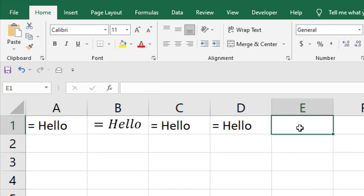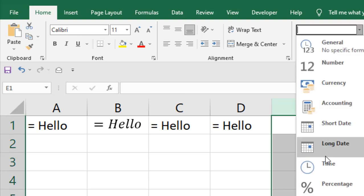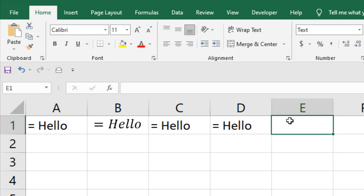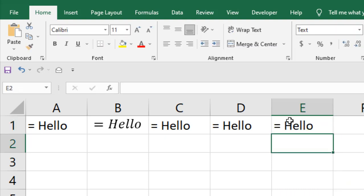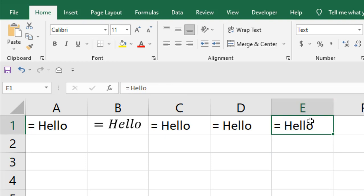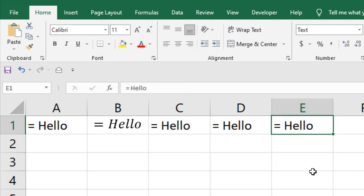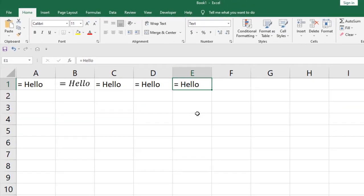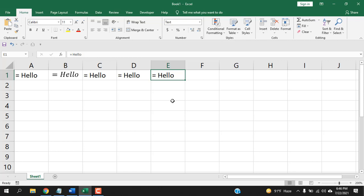And the last and the best way is to format the cell as text and then write equal to and press enter. If you click here in the formula bar, it's the same, and in the cell it's the same. You don't need to add any single or double quotation or shape here, but in this way you can insert equal sign before any text or number in Microsoft Excel.